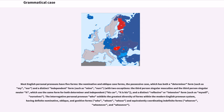Examples include "his car" and "it is his," and a distinct reflexive or intensive form such as "myself" or "ourselves." The interrogative personal pronoun "who" exhibits the greatest diversity of forms within the modern English pronoun system, having definite nominative, oblique, and genitive forms — who, whom, whose — and equivalently coordinating indefinite forms — whoever, whomever, and whosever.